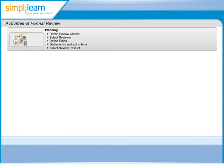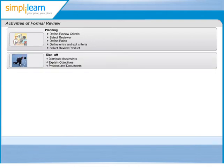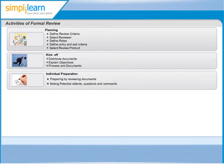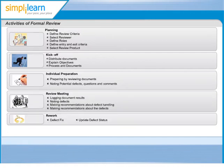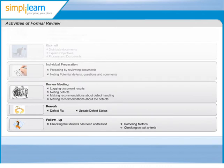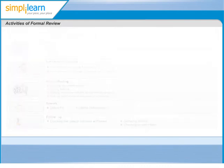Planning, Kick-off, Preparation, Review-meeting, Rework, Follow-up. Let us understand each of these steps in more detail.